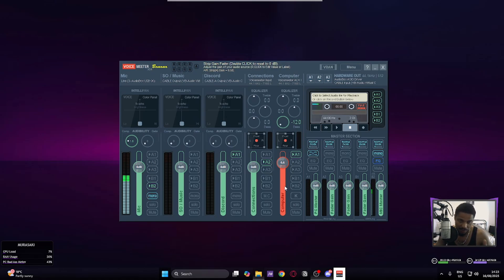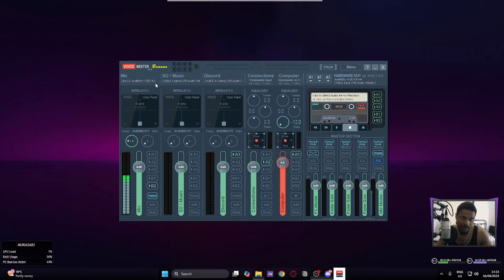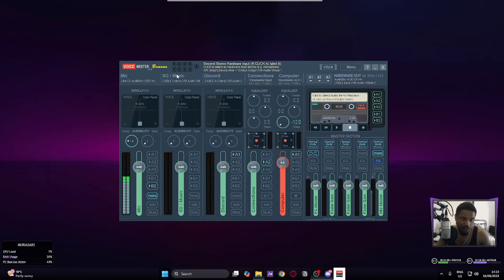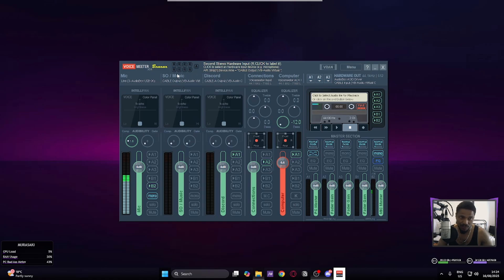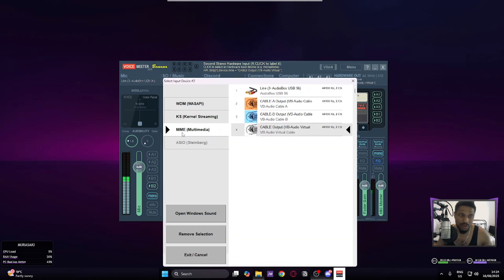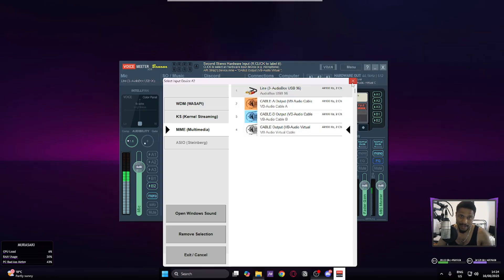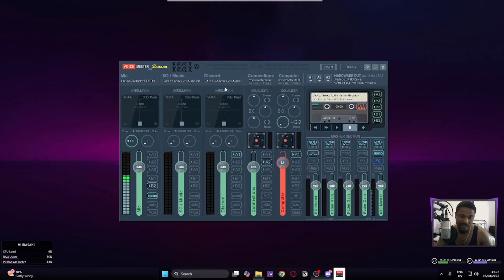Set the microphone channel to B2, because B2 is routed to the computer's main audio. For the next channel — I'm an audio engineer so I use Studio One, but it can work with any audio software — rename this to 'Music,' 'Media Player,' 'Studio One,' or whatever DAW you use. Click here and make sure this is set to MME Multimedia, then go to Virtual Cable Output and set it specifically to VB-Audio Virtual.